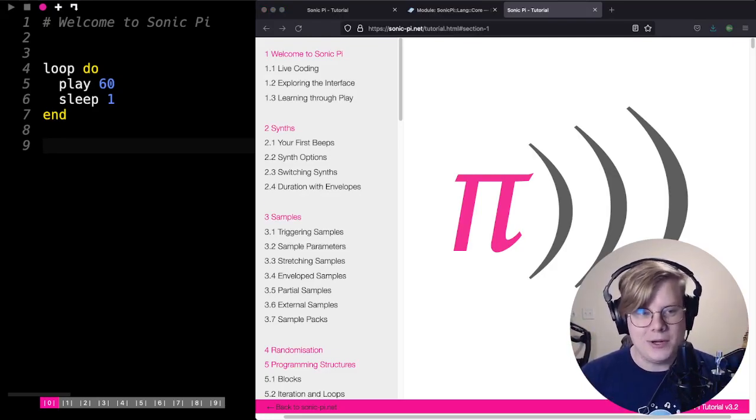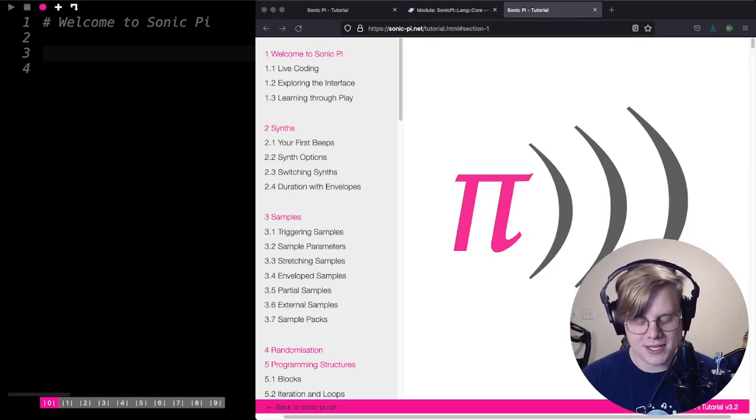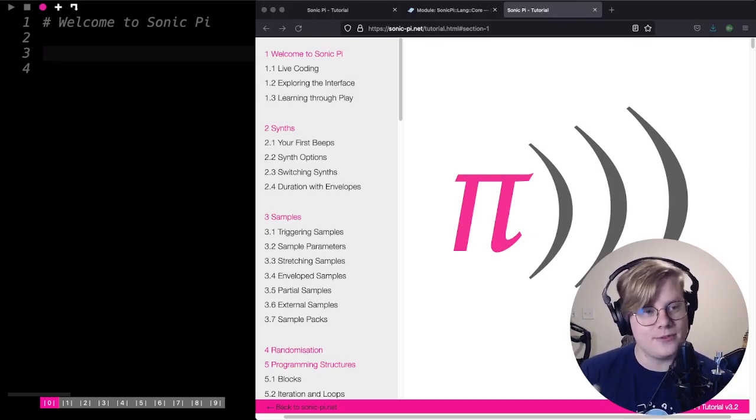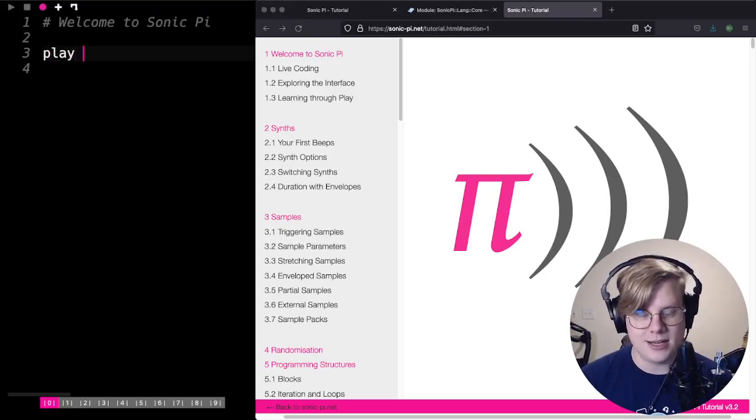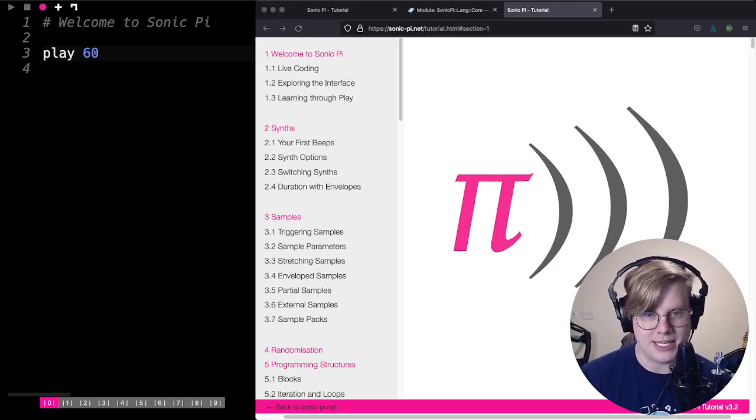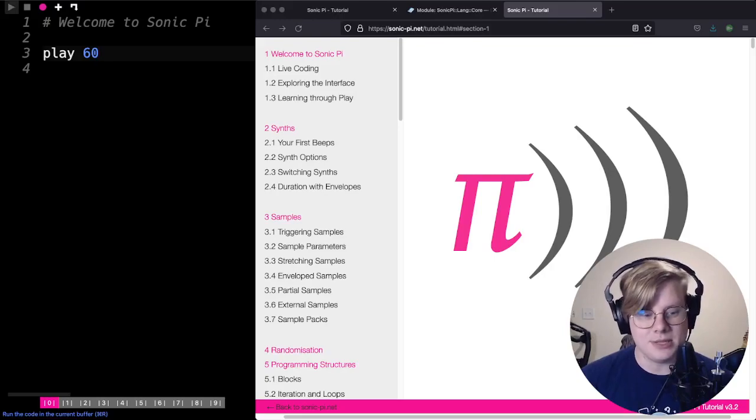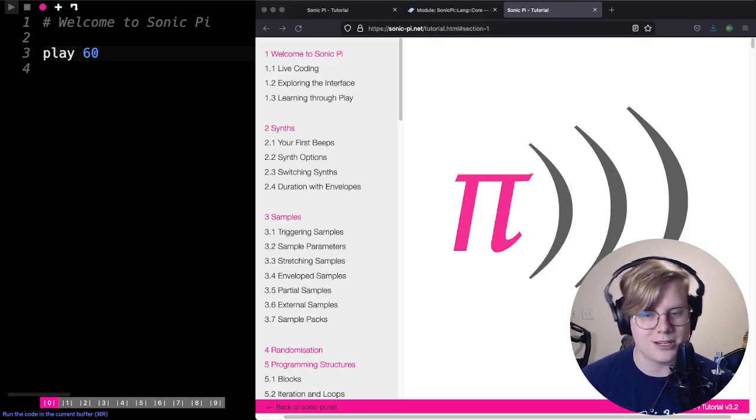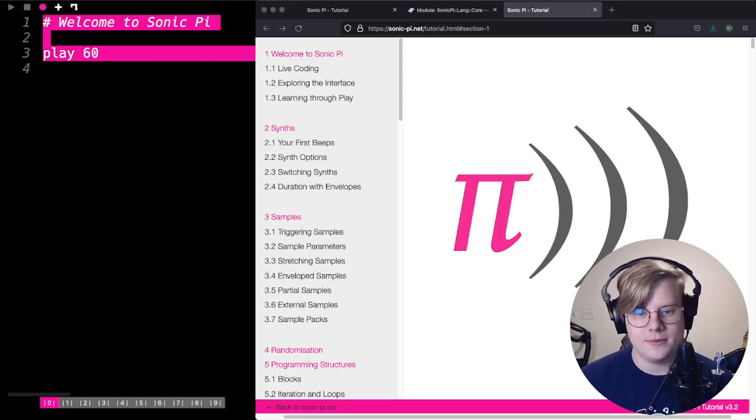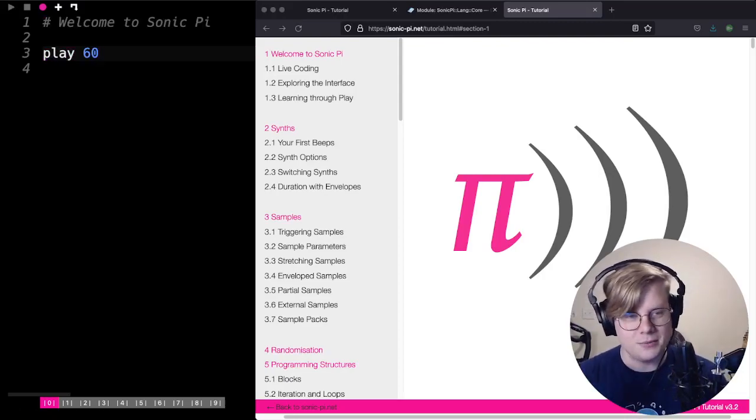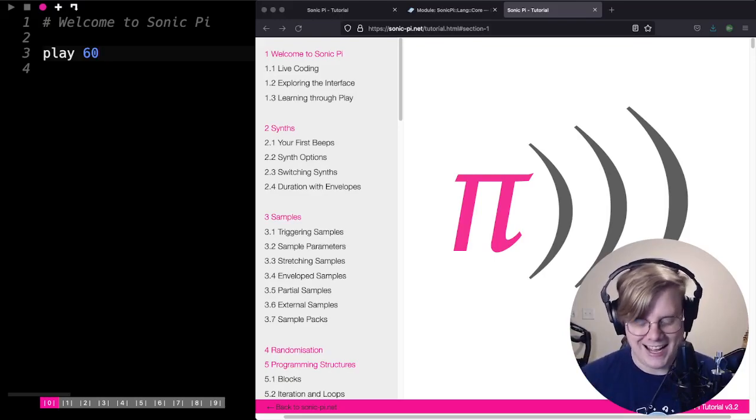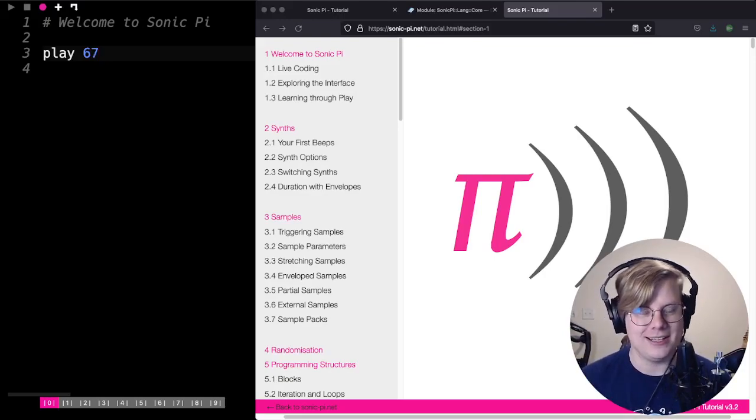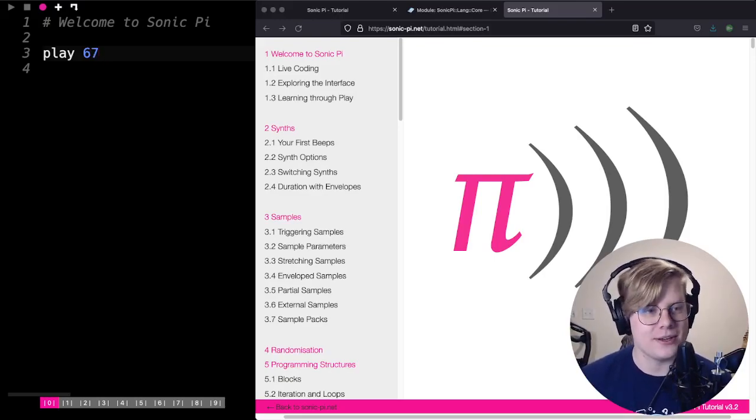It's a coding environment for making music. It's really easy to make sounds. First thing you have to do is type play, and then you can just type in a number. So, play 60. Then you can go up to the top and hit the play button or press Command R or Control R, depending on your operating system. I'm just going to press the play button. We got a beep.